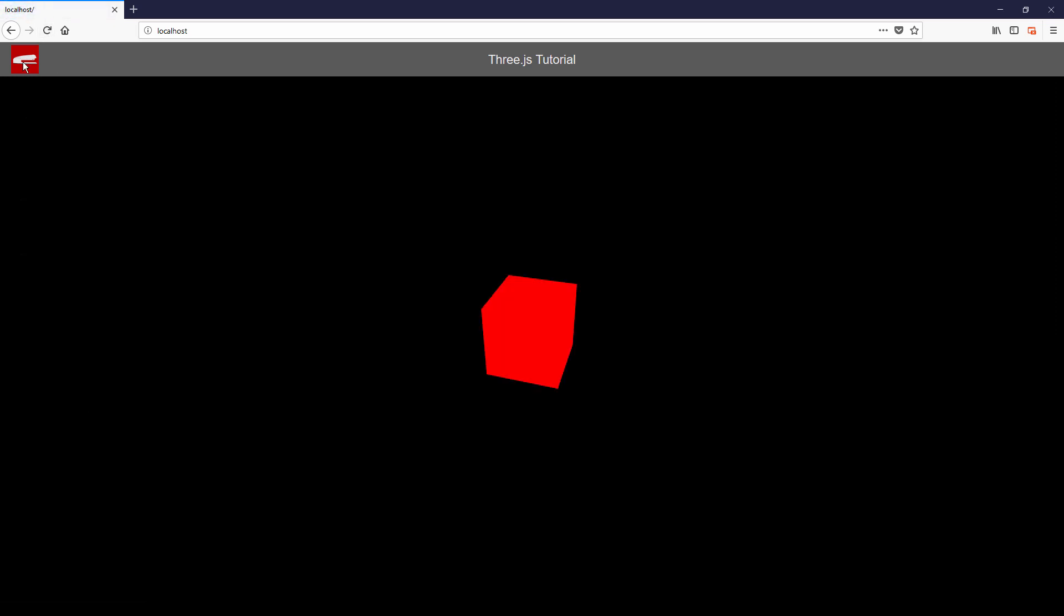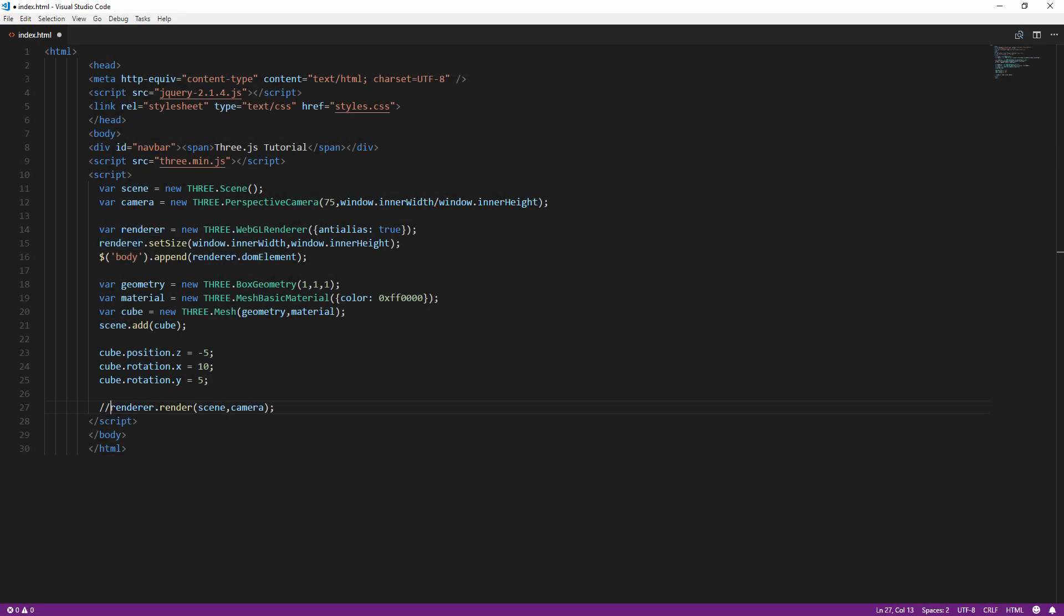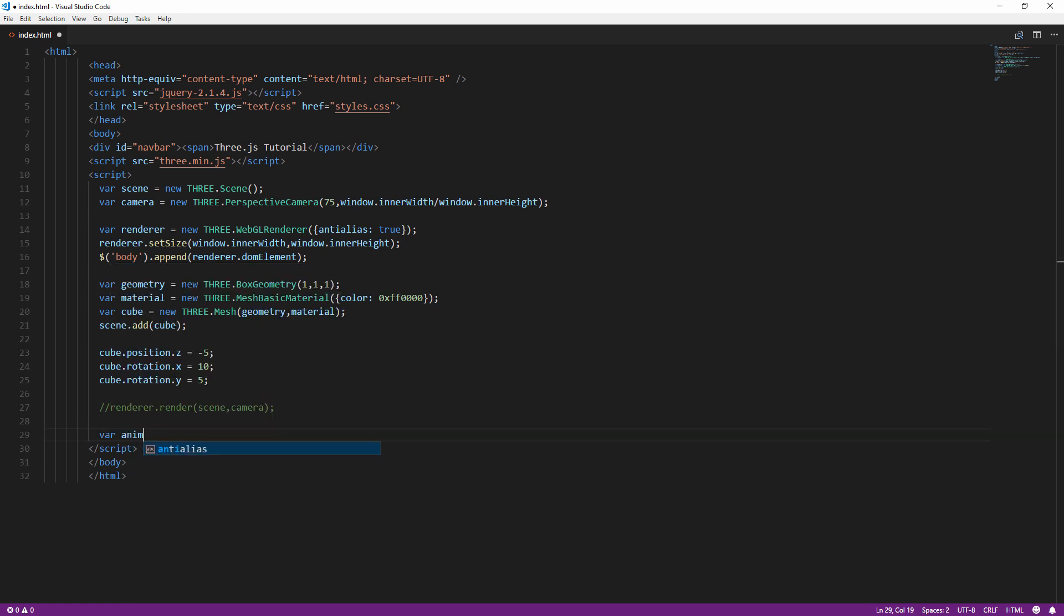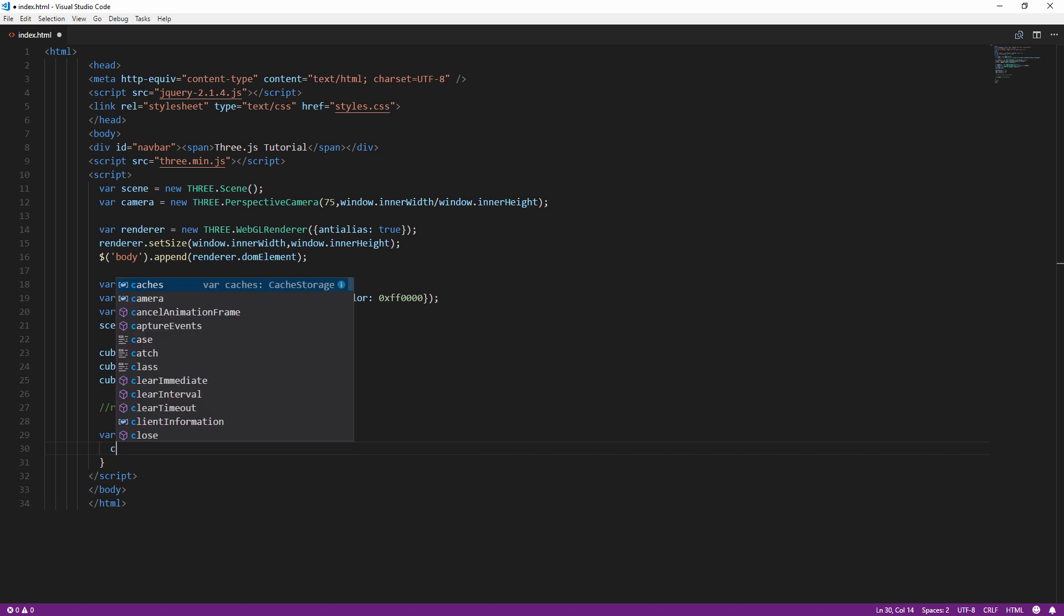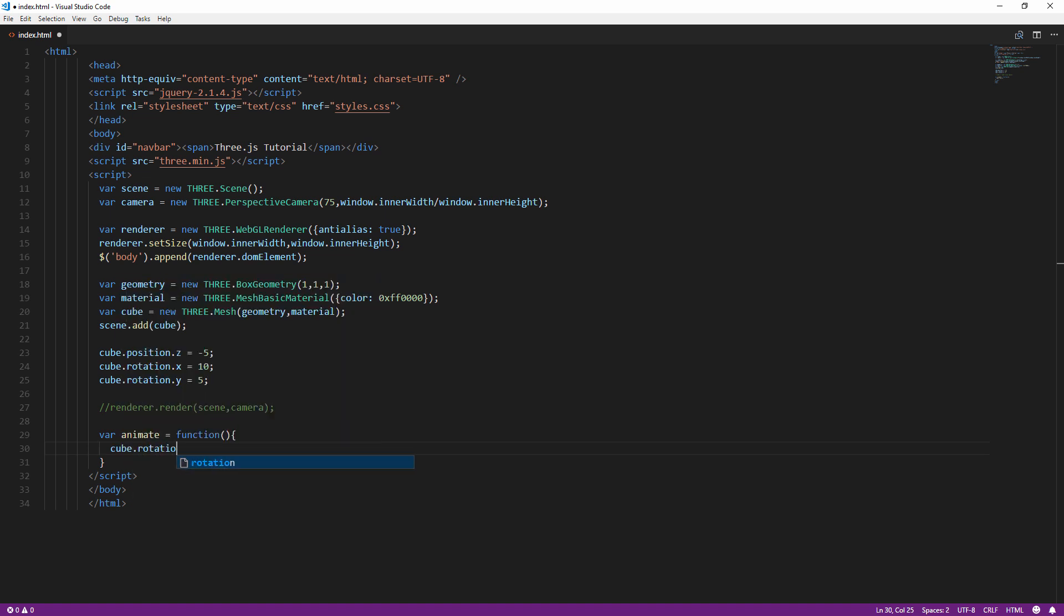So that's our cube. Now to animate it, we need to create an animation loop from recursive function call. First, create a function to define the action for each frame. Inside, we will increment the rotation a little bit and call the render method.